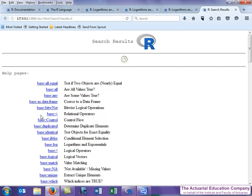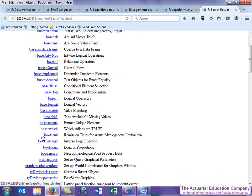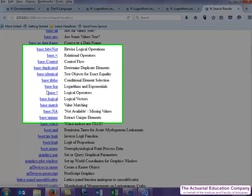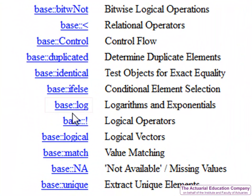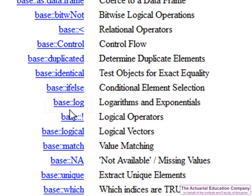This will then give you a list of all functions that have something to do with log. Note that the beginning of each entry gives the name of the package where that function can be found. For example here for the log function it says the package is base which is our base package, i.e. the standard package that is already included in R.